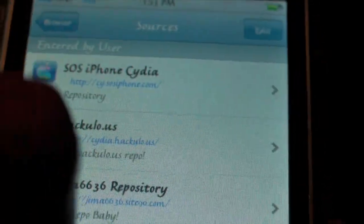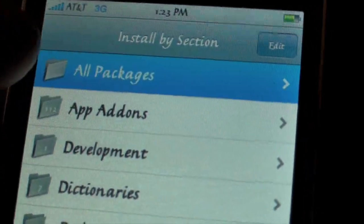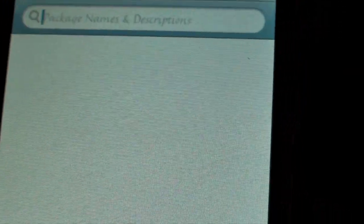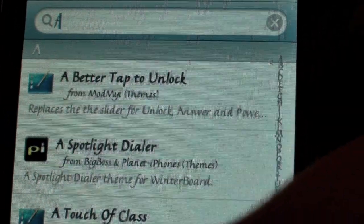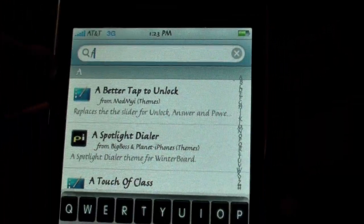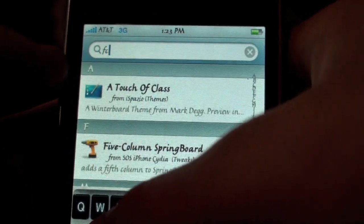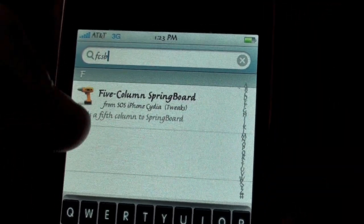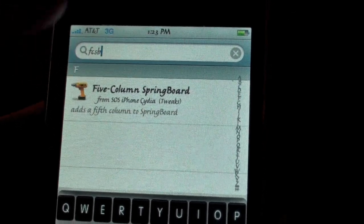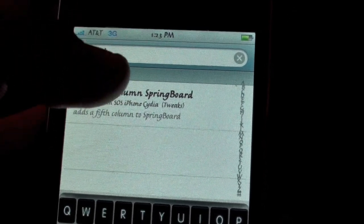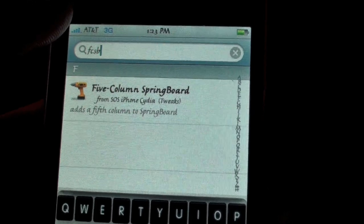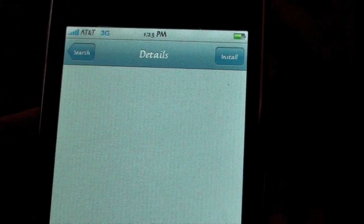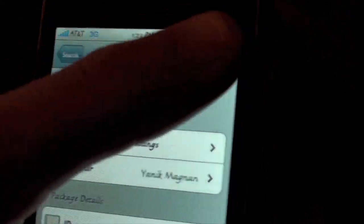Okay, so I'm clicking Done, and then you want to go to Search — I recommend going to Search — and you can search FCSB. There you see it guys, Five Column Springboard. So search FCSB in the search tab, or you could try to find it by going to All Packages. I'm going to click on it and then Install.